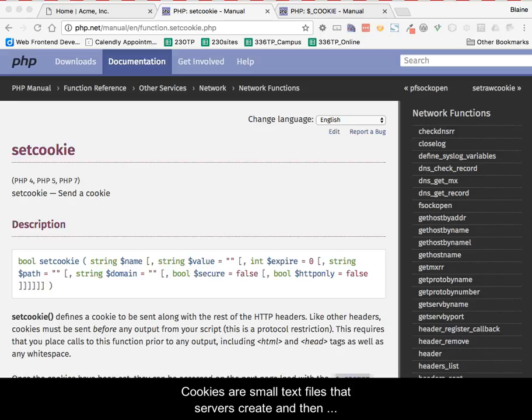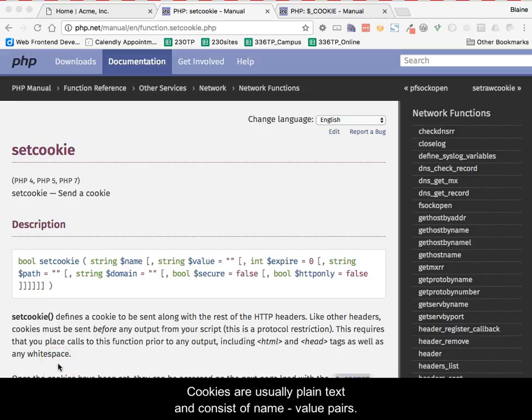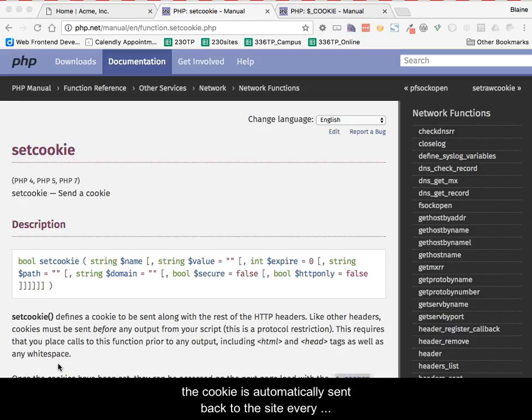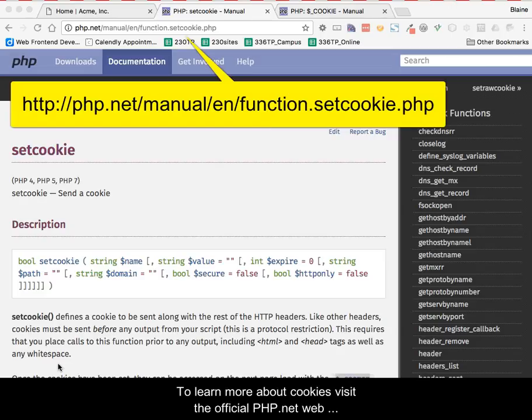Cookies are small text files that servers create and then send and store in the browser of the client computer. Cookies are usually plain text and consist of name value pairs. What is unique is that when the browser makes a request from a website which has set a cookie into the browser, that cookie is automatically sent back to the site every time a request is made.